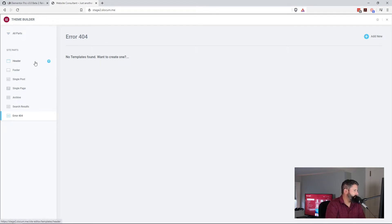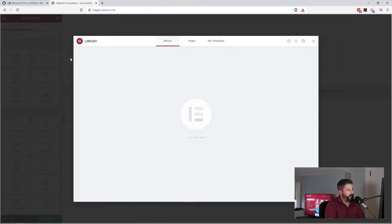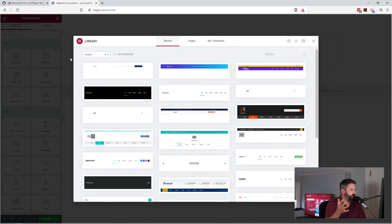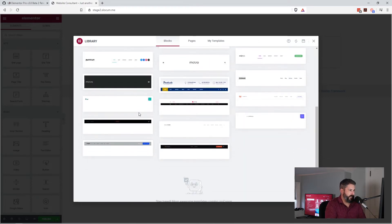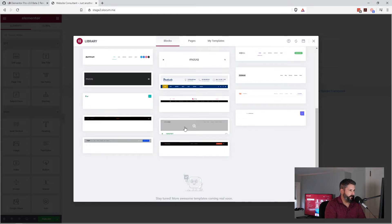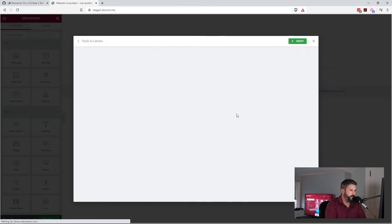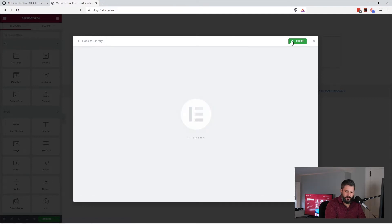So let's just start by doing a quick header. I'm going to hit the plus symbol on the header, and it's going to drop me into building out a header template through use of their blocks. I can pick any one of these headers as my header. So I'm going to insert it here, take a look at this one real quick.